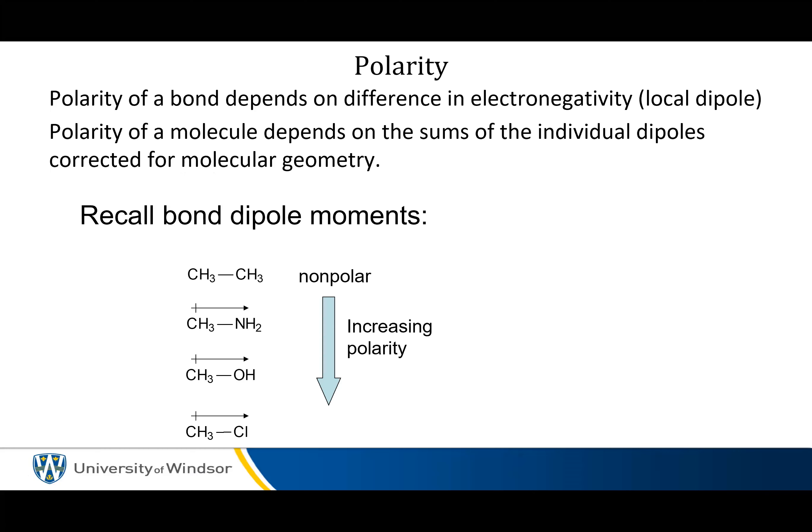So where we left off last class, we're about to start talking about polarity, and talk about the differences between polarity of a molecule and polarity of a bond.